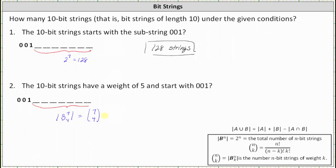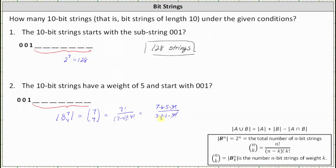Let's evaluate 7 choose 4 by hand. 7 choose 4 equals 7 factorial divided by the product of (7 minus 4) factorial and 4 factorial. Simplifying, we have 7 times 6 times 5 times 4 factorial, all over 3 factorial times 4 factorial. The 4 factorials cancel. In the denominator, 3 factorial is 3 times 2 times 1, giving 6, which cancels with the 6 in the numerator, leaving 7 times 5, which is 35. There are 35 10-bit strings that have a weight of 5 and start with 001.